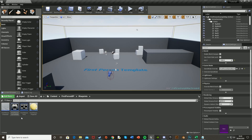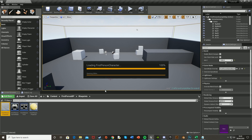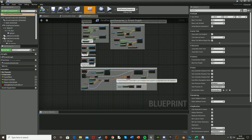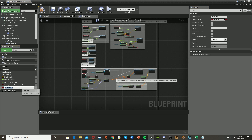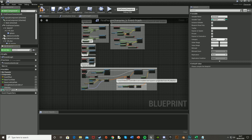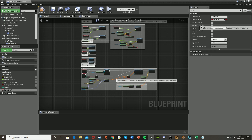Close that and go into your blueprints, First Person Character. Down here you're going to want to create some variables. The first one, call it Stamina — have this as an integer so it can hold a numerical value. Then make a new one called IsSprinting, or something like that, and make it a boolean so it can be true or false.